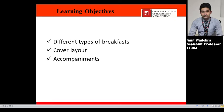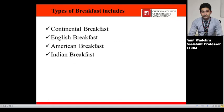The learning objectives of this chapter are: different types of breakfast, cover layout, accompaniment, and what is breakfast? Breakfast in French is known as 'paite de jour'. The word breakfast means to break the fast — after a long time, for example after dinner, we eat breakfast. It originally started in England. Types of breakfast include continental breakfast, English breakfast, and today we are going to learn American breakfast and Indian breakfast.